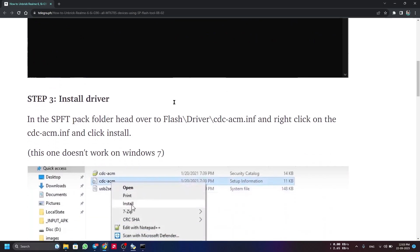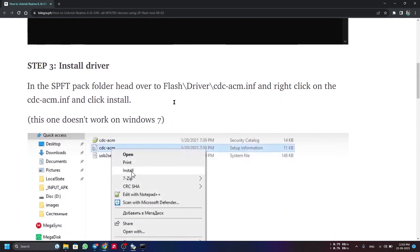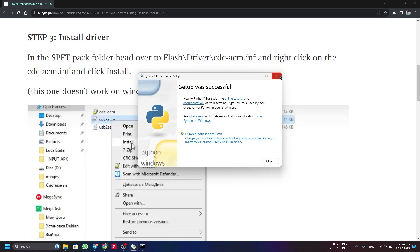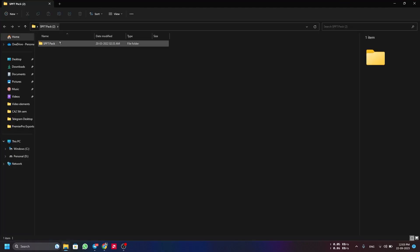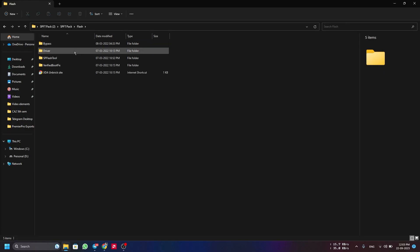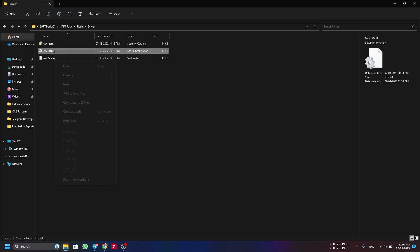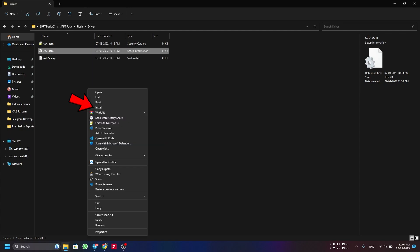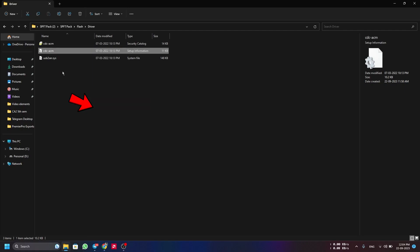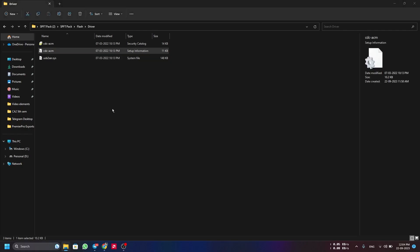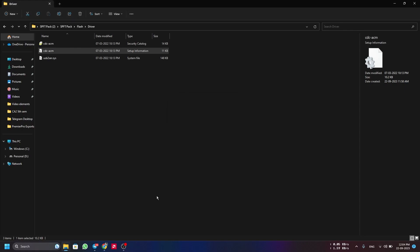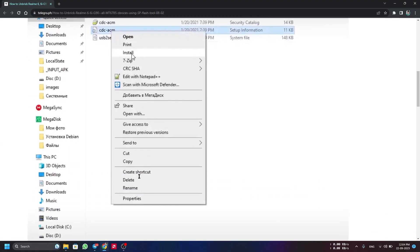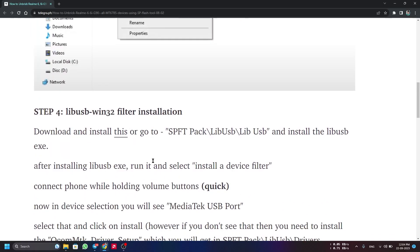Step 2 is complete. For Step 3 we install the driver. Once Python installation finishes, close the command prompt. In the SPFT pack folder, go to Flash, then Driver, and install the INF file by right-clicking and selecting Install. In Windows 10 the UI may look different but both options work the same. When it shows 'The operation completed successfully', click OK — driver installation is complete.